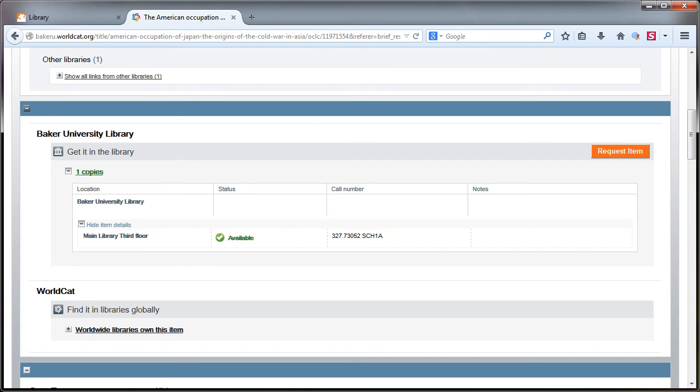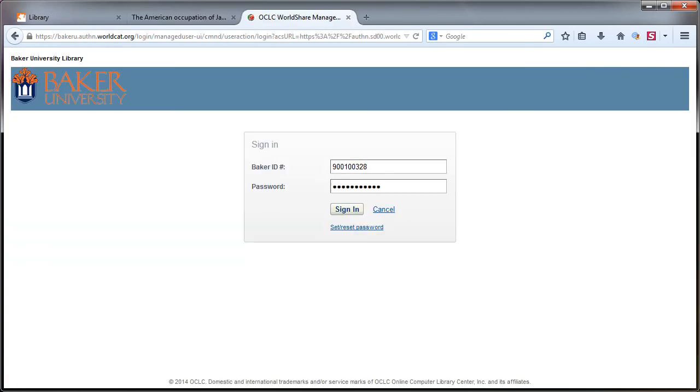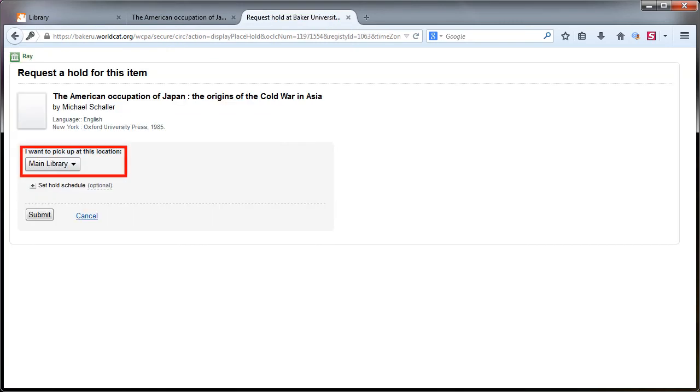If you are not located on the Baldwin City campus, you can click the request item link. Then you will need to log in to request the resource. You can choose whether to pick up the resource in Baldwin City or have it mailed to your home. You are responsible for sending the resource back to the Baldwin City campus.